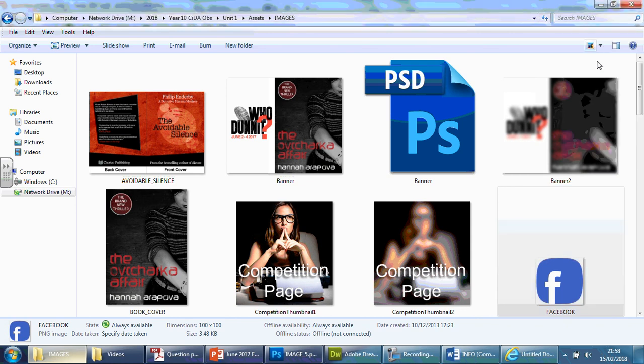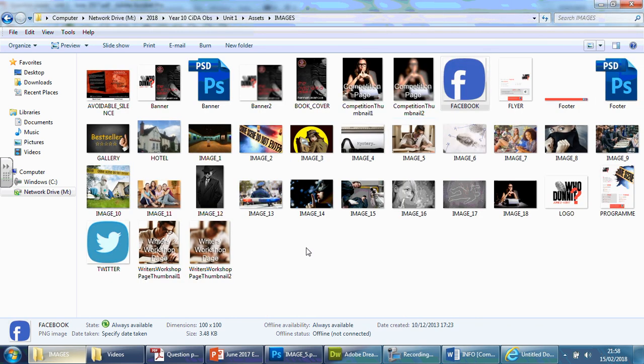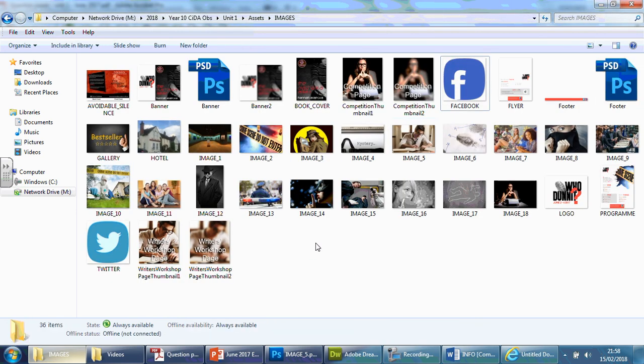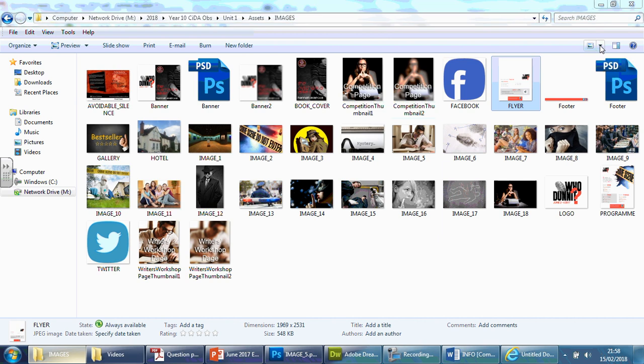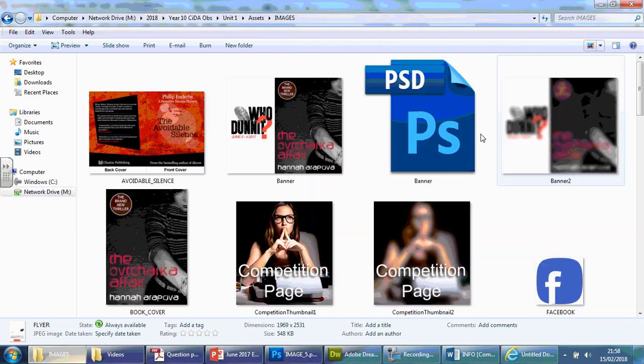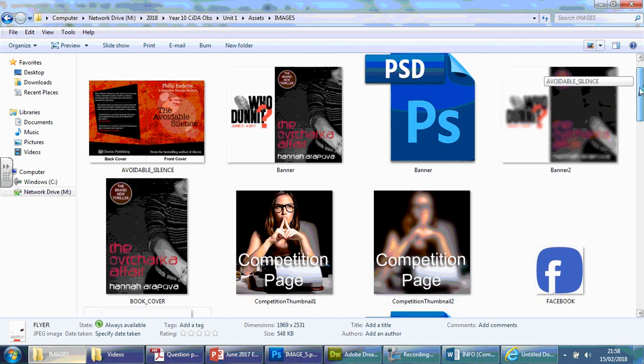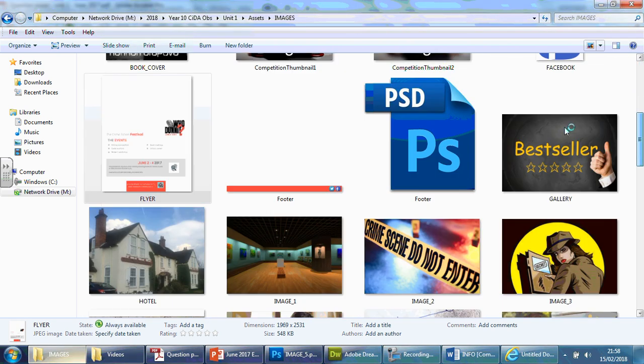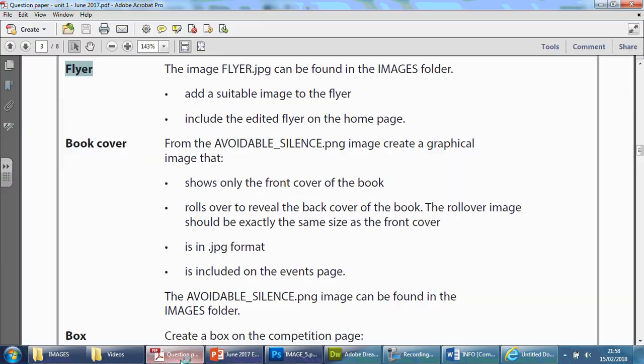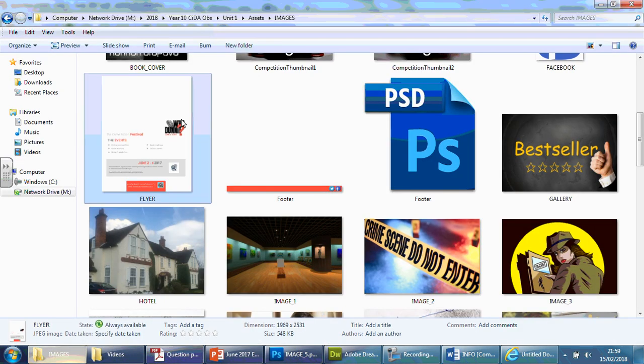I'm going to make this a little bit smaller, just so we can find it quicker. Flyer, there we go. It's this one here, so I'll maximize again. We're going to use that and add a suitable image to that flyer. Include the edited flyer into the homepage. So basically, we're going to finish off this image.